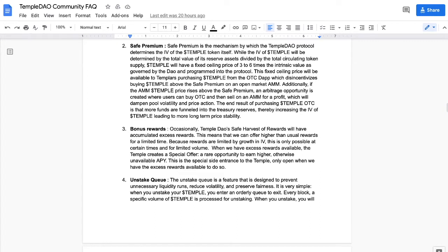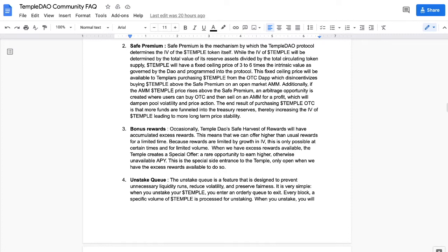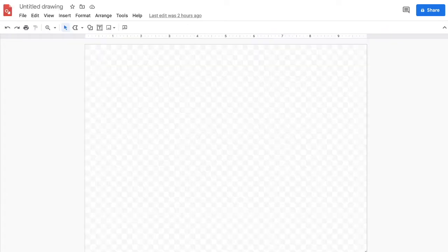Yes, we've been under the understanding for quite some time that having more liquidity is great because it creates more of a market. But this seems to be more of an investment device, not a pool by which to trade through. So it funnels into the treasury reserves, thereby increasing the intrinsic value of Temple, leading to more long-term price stability.